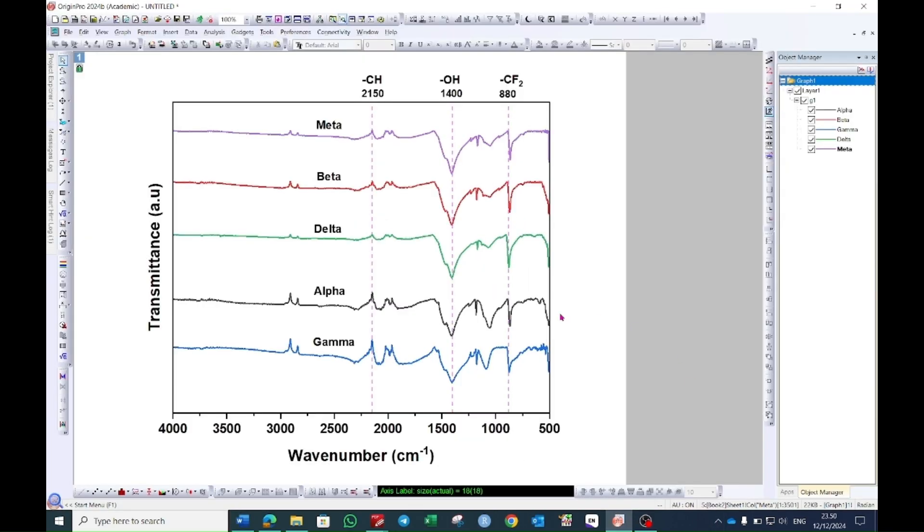In this way you can make an FTIR graph. If it helps don't forget to subscribe the channel. Make a comment and do like the video.